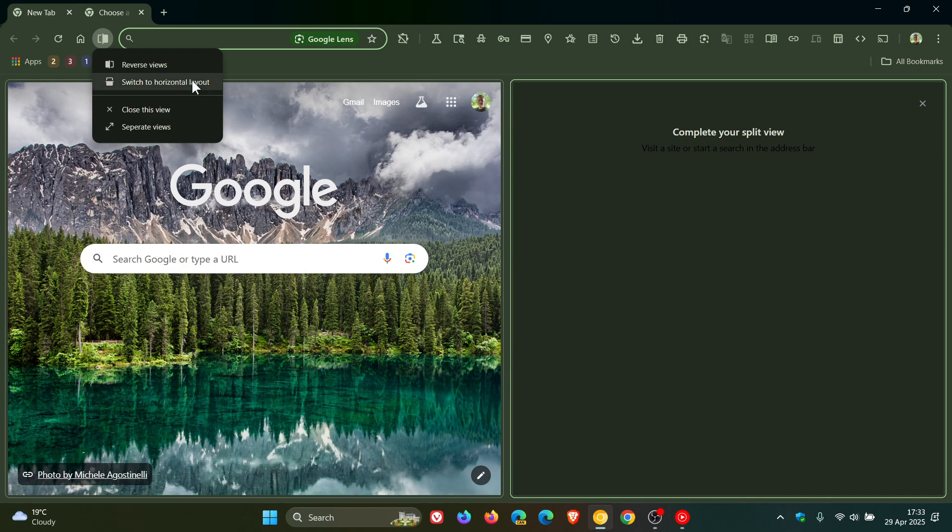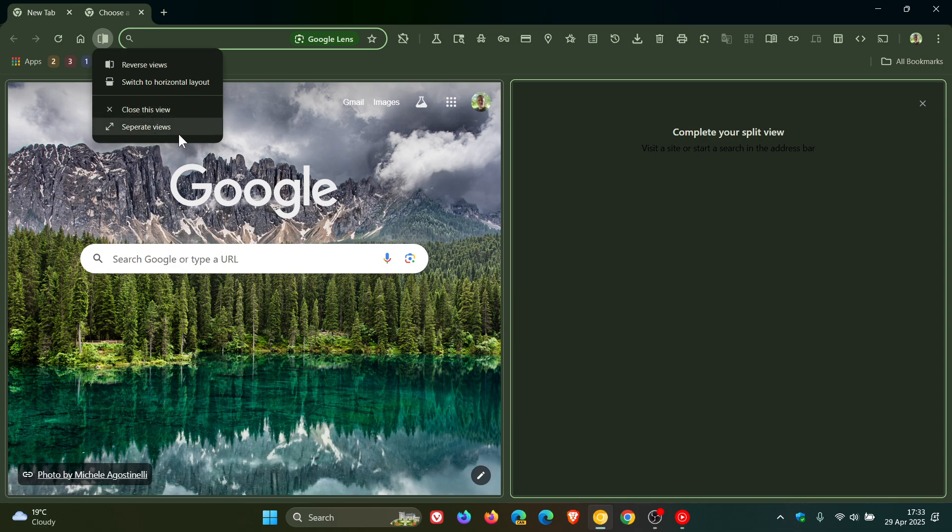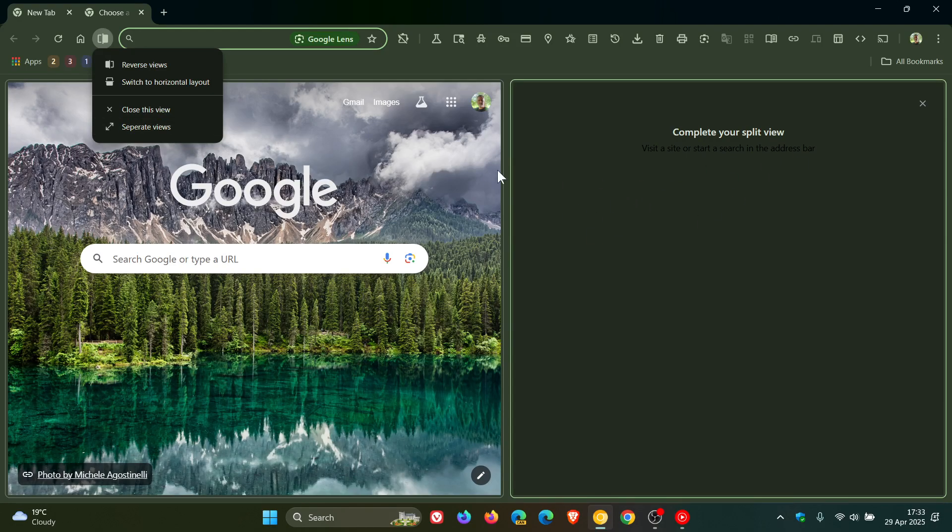We can switch to a horizontal layout. So that's very similar to what we get in Edge, where this will change into a horizontal layout. You can close this view or separate view. So what I'm understanding by that means it'll open up each of these in its own window or in its own tab.